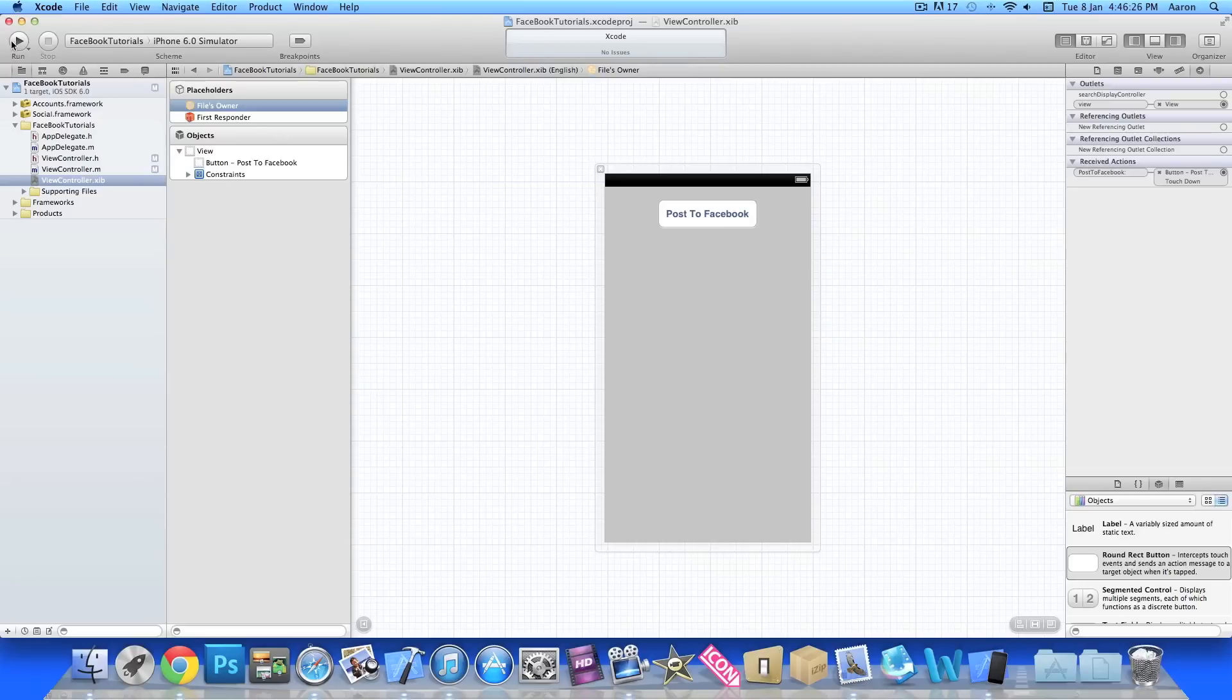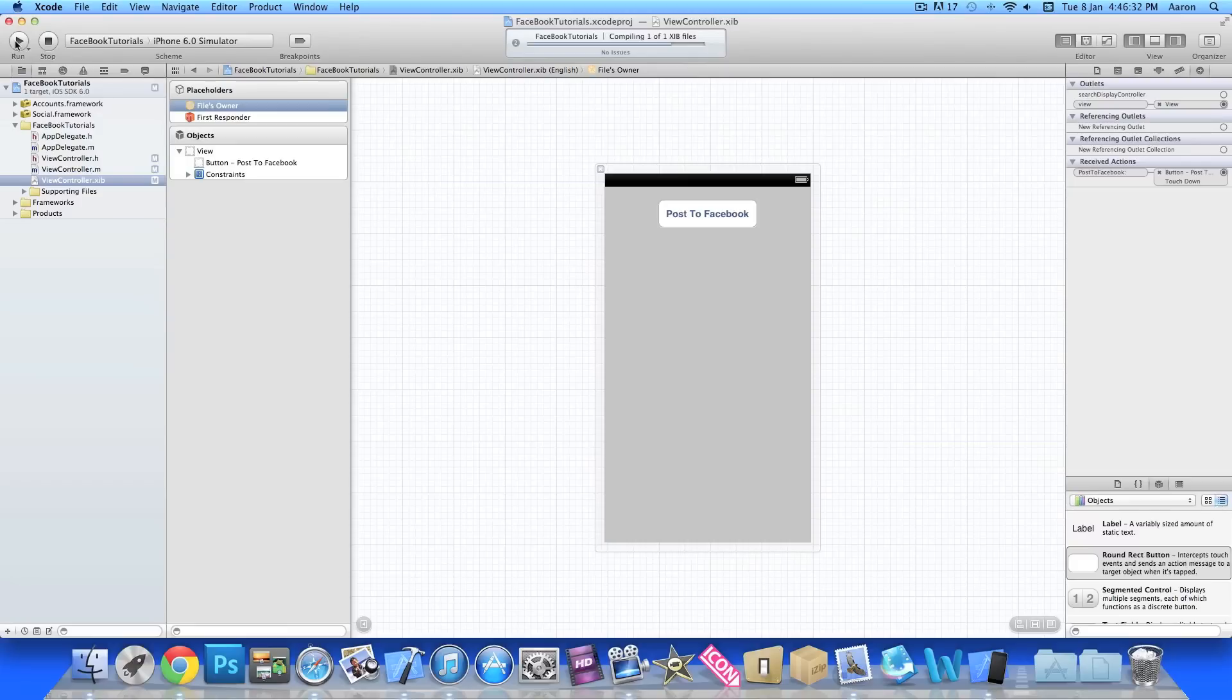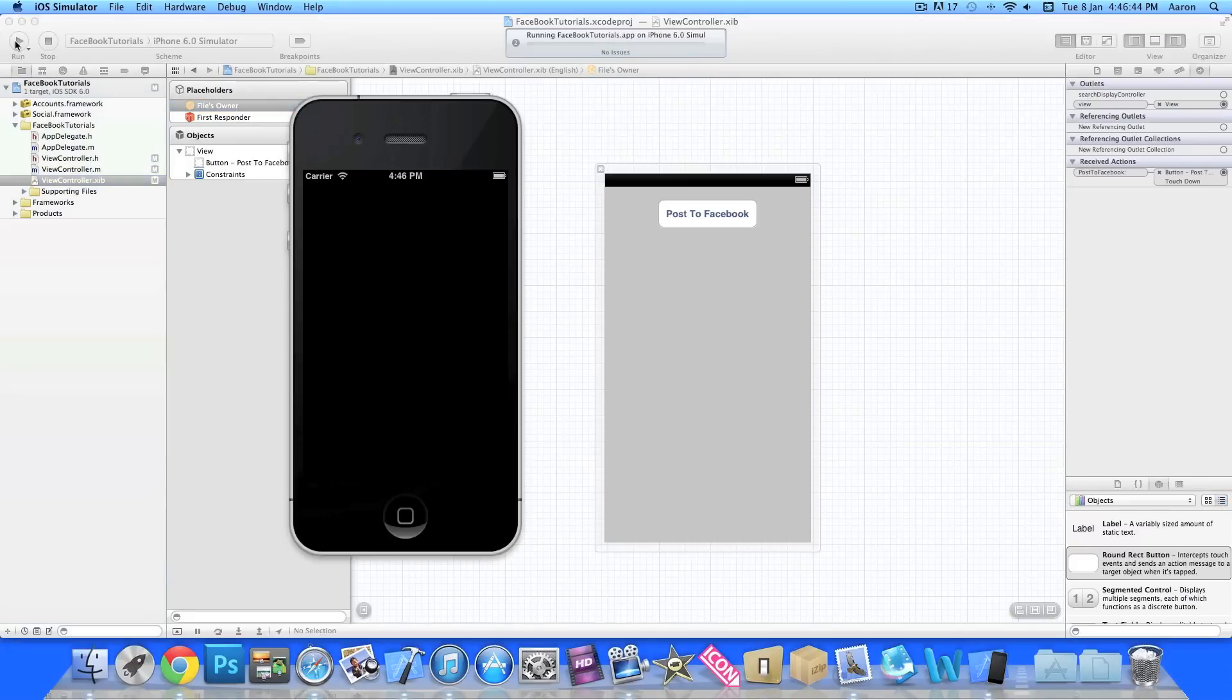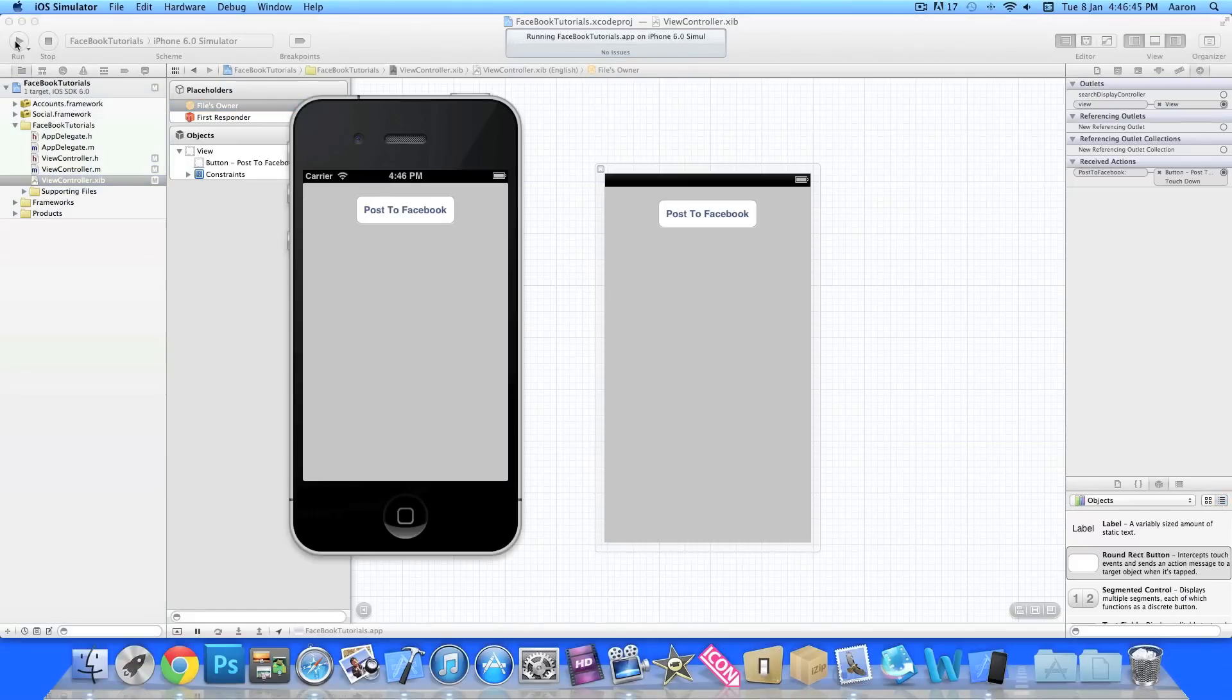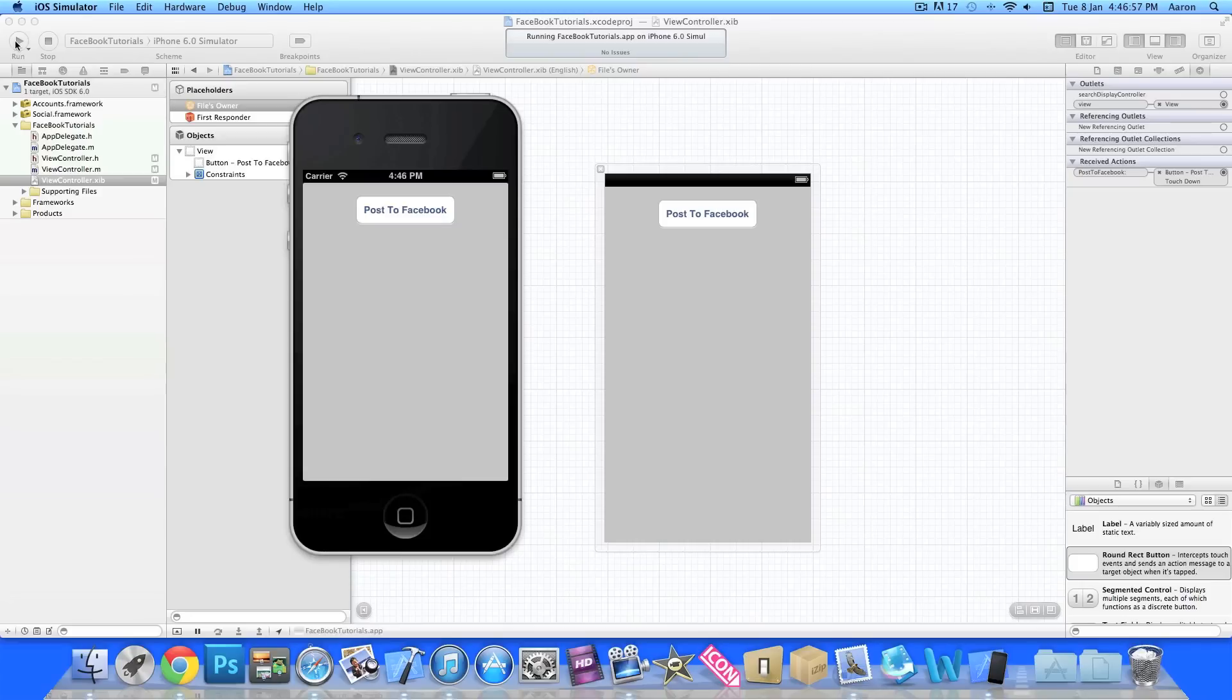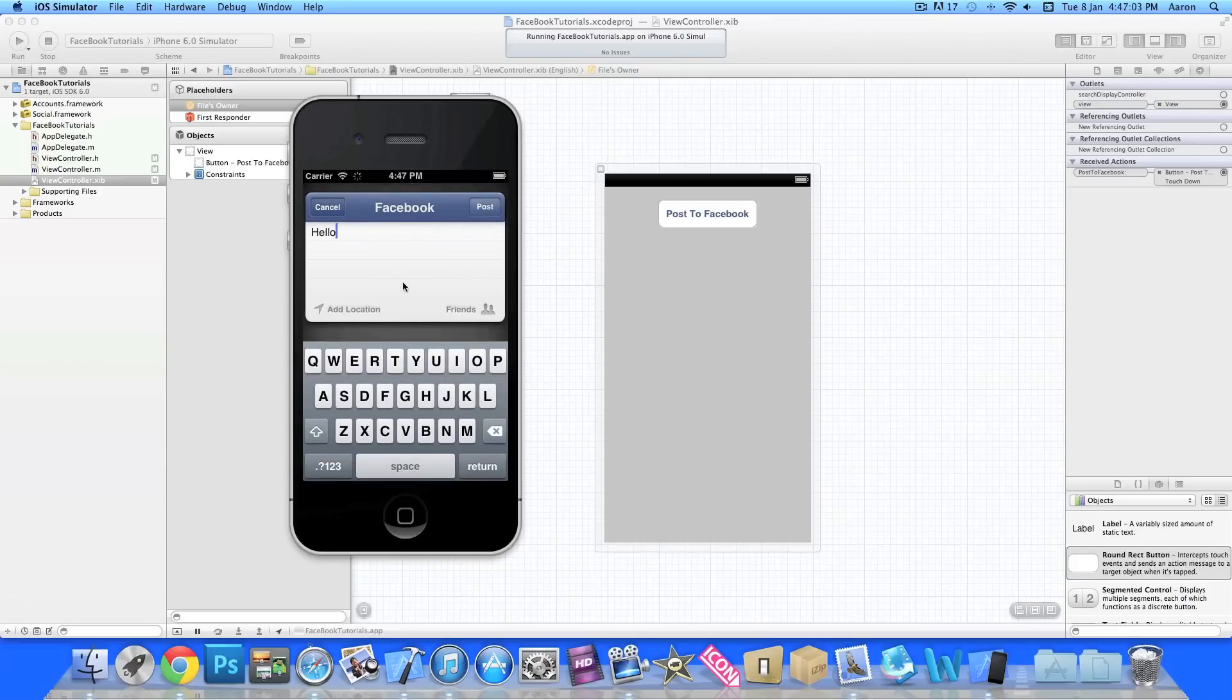Jump straight into the iOS simulator and build and run. Now before I carry on, if you haven't already, make sure your Facebook account is linked up to your iOS simulator or device settings. If you're testing it on your device, make sure you've entered your details in the settings in the Facebook section.